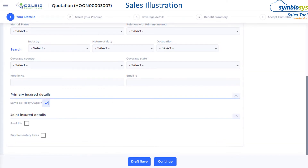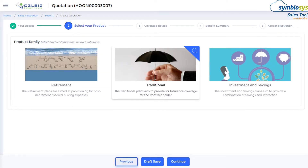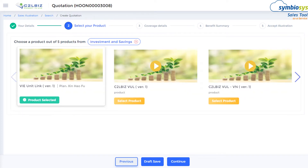Quotation and sales illustration can be initiated with shortlisted products and with many additional choices, such as joint or supplementary life. Products are further filtered based on the customer's demography and advisor eligibility. The advisor could also provide the client with appropriate collaterals of video, brochures, and comparators.